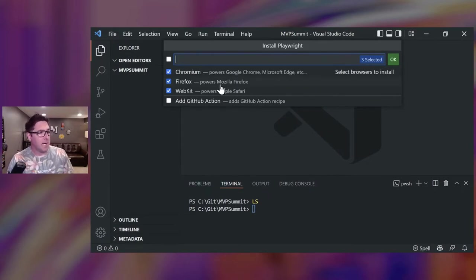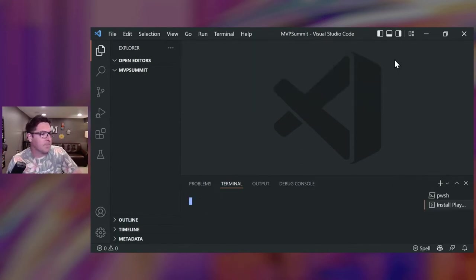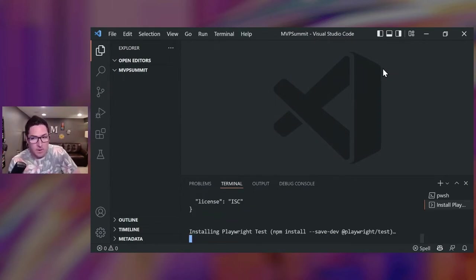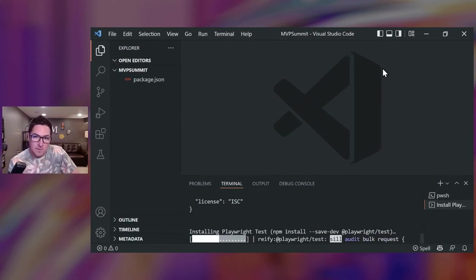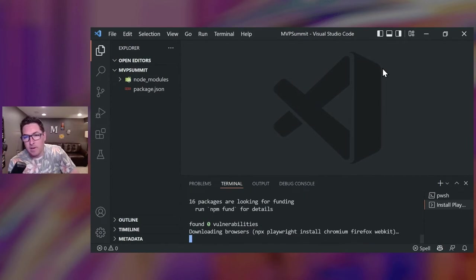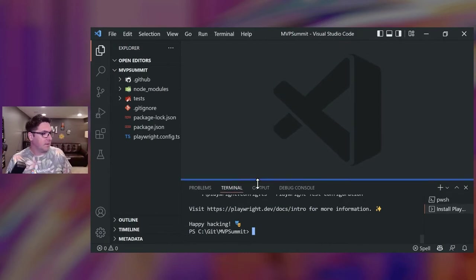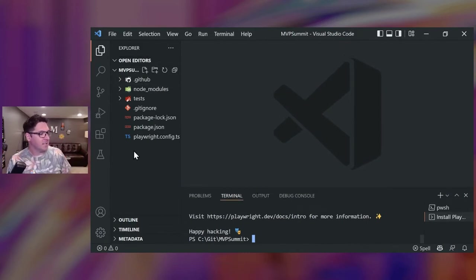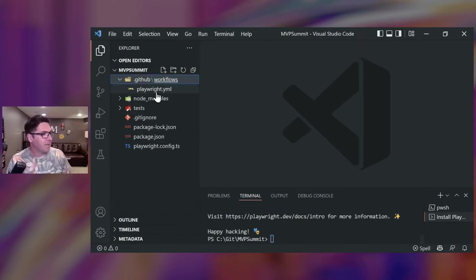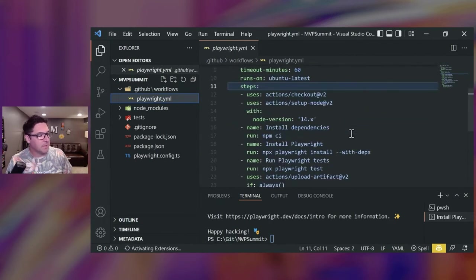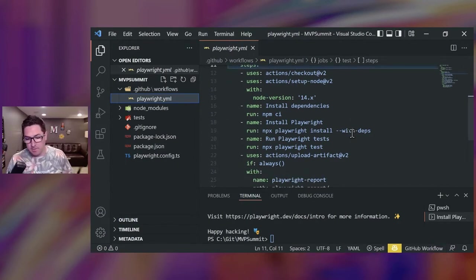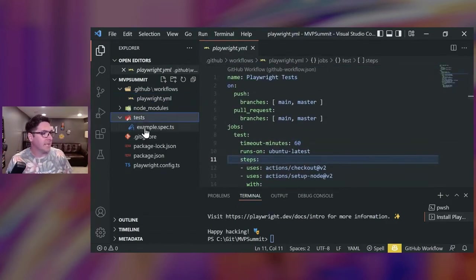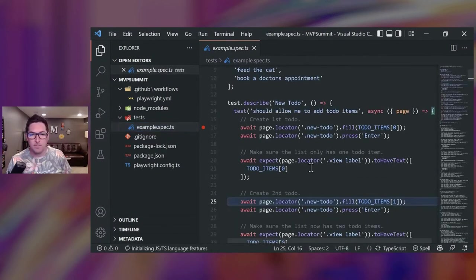And then I can choose the browsers that I want to test against, and I can also add a GitHub action. So this will add a package.json file if I don't already have one, along with a dev dependency for playwright test library. And then it installs the browsers, which I just specified will be Chromium, Firefox, and WebKit. So here in the left-hand side, I can see all these files that were spit out. Up top, you have that GitHub action. So in here, I can publish this or push this to a GitHub repo, and it will know how to discover and execute my tests with GitHub actions.